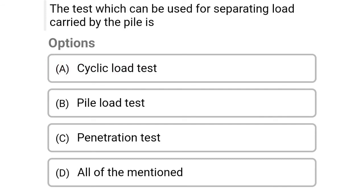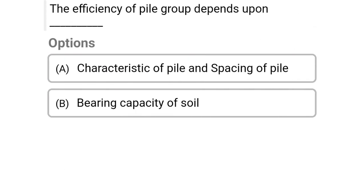Next question: The test which can be used for separating load carried by the pile is — option A: cyclic load test, option B: pile load test, option C: penetration test, option D: all of the above. The correct answer is option A, cyclic load test.